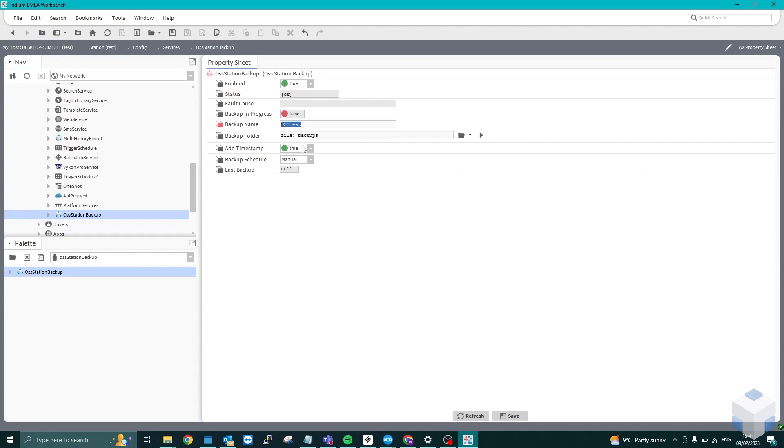There's a timestamp here, so you can change that to true and false. I'm going to keep it as false. And here, as you can see, you've got backup schedule.